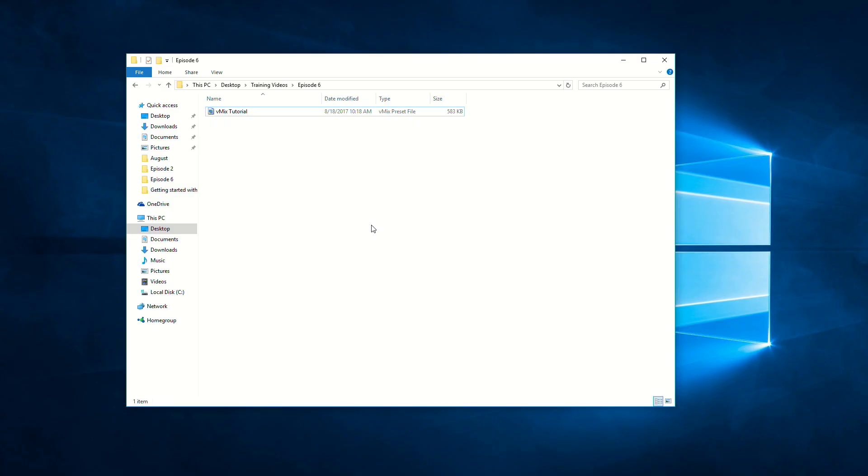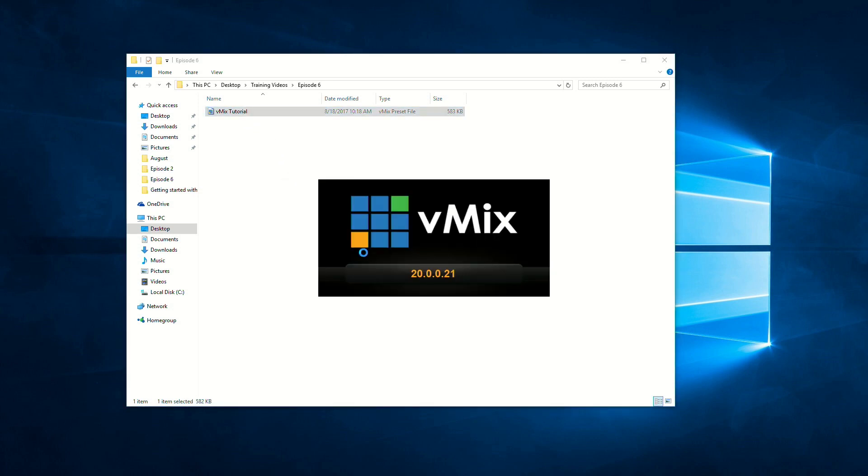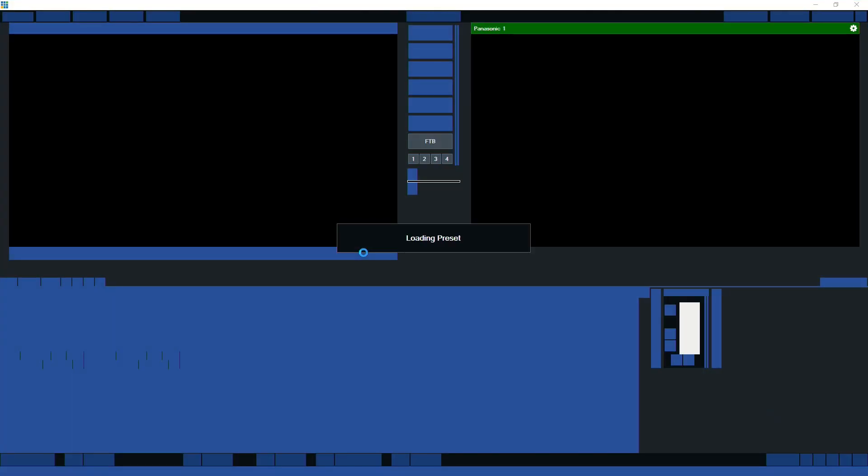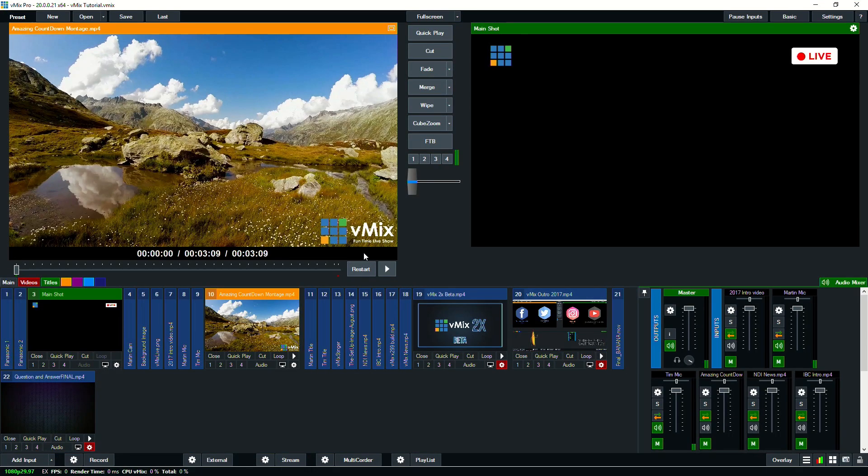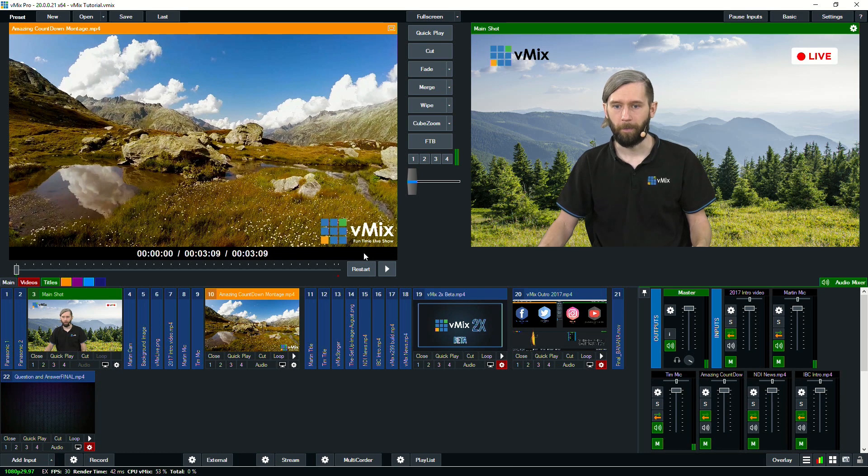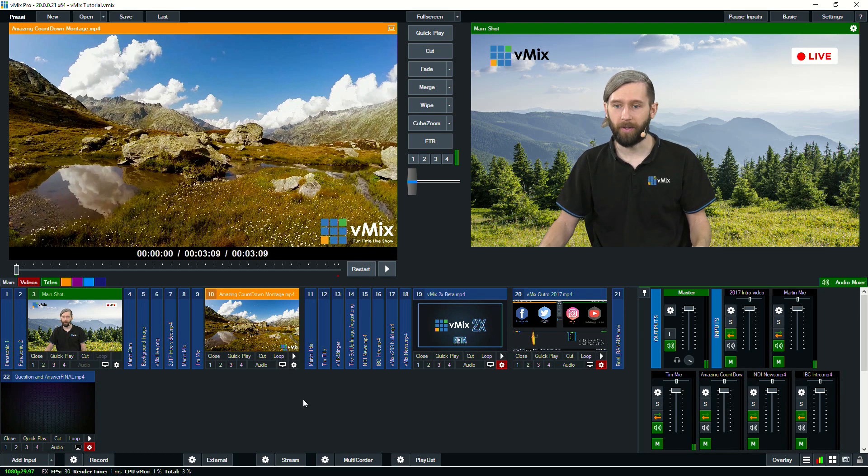Okay, so we're not actually going to open vMix right now. What we're going to do is double click on a preset that we've created. So I've created and saved this preset here, and if I double click on it, it will open up vMix for me with my entire production ready to go. So here we are. This is the vMix Funtime Live Show preset.